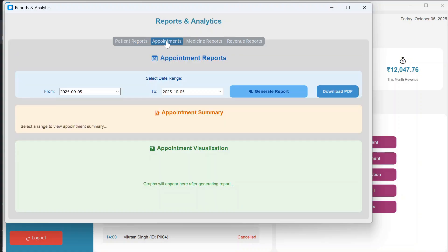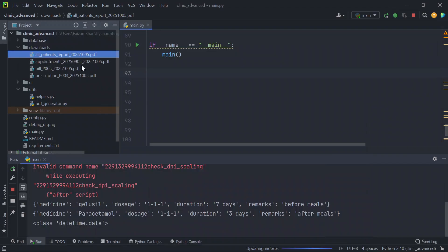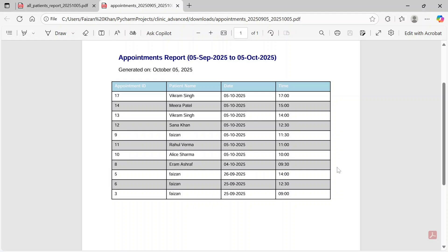In the Appointments reports section, you select a from-date and to-date and click Generate Report to see total appointments and the count per date. You can also download a PDF showing appointment ID, patient name, scheduled date, and time.